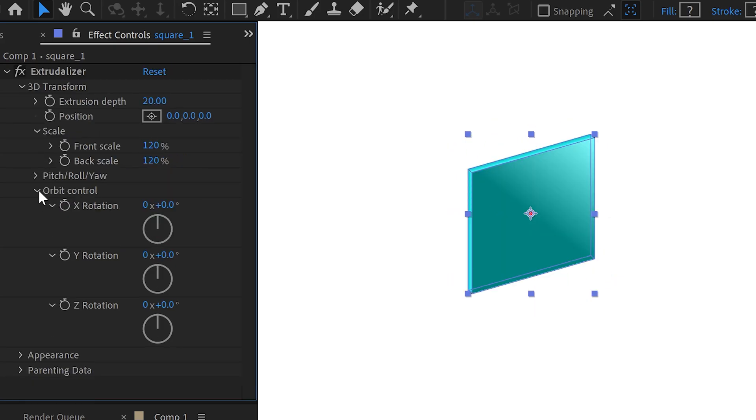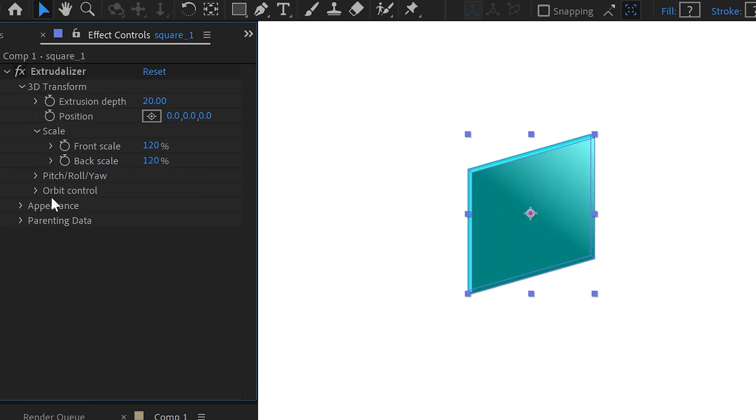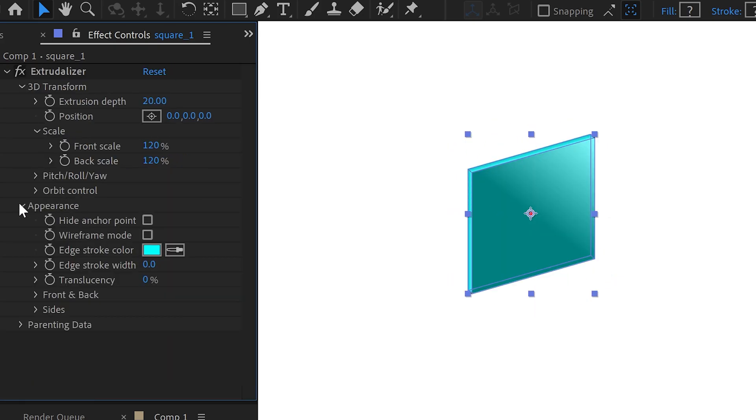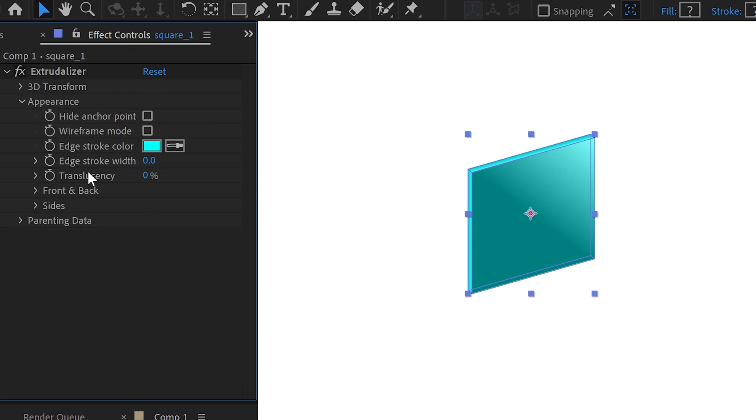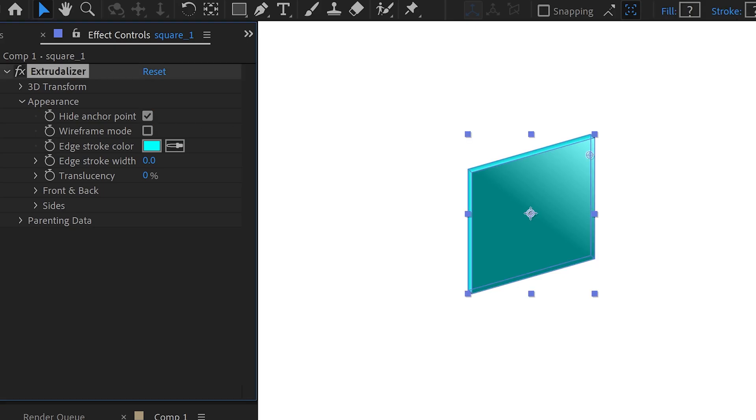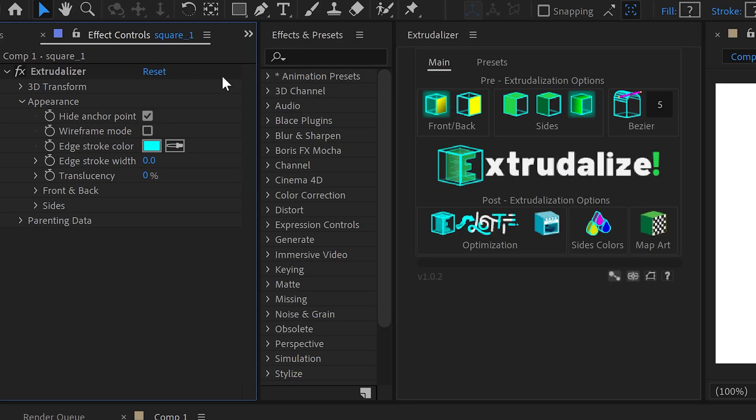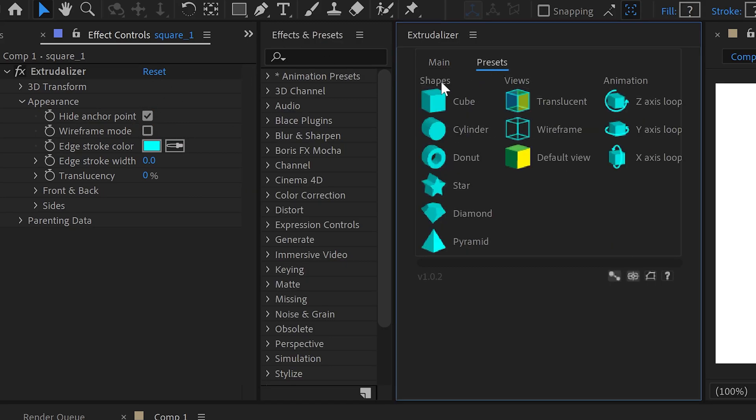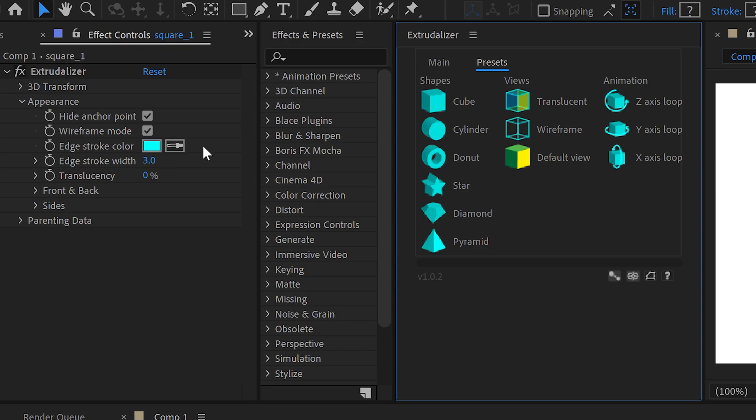Now the one that we're going to talk about is also the appearance and this one is a really important one because in the appearance we can toggle the anchor point. So if it's really annoying you seeing the red dot in the middle, you can just click on hide anchor point. We also have the wireframe mode which once again is similar to the button right here. If you click this button it will just automatically toggle on the wireframe mode.